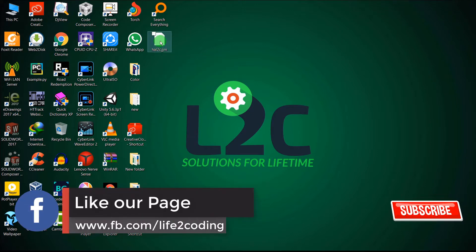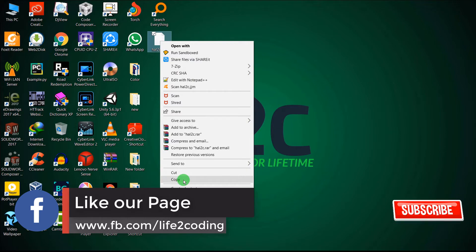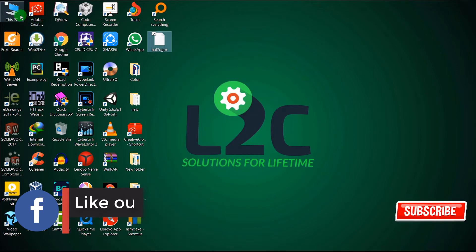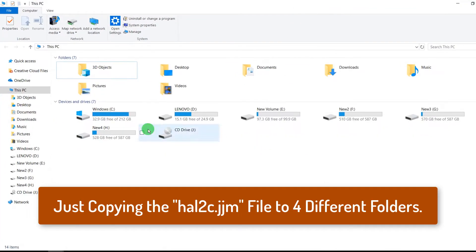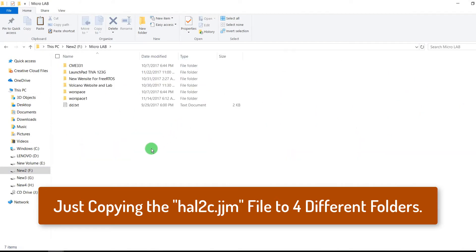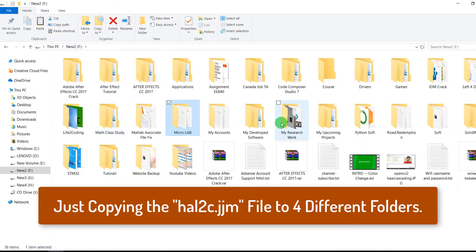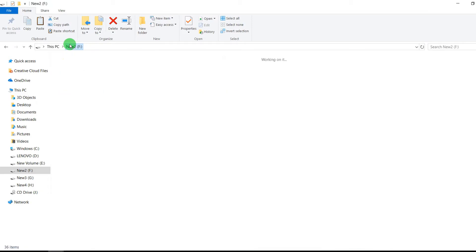HL2CJJM. And now what I have to do is just copy it and I will put it in some of the folders. Suppose here, Microlab. Okay, then I'm going to put it here, Assignment.